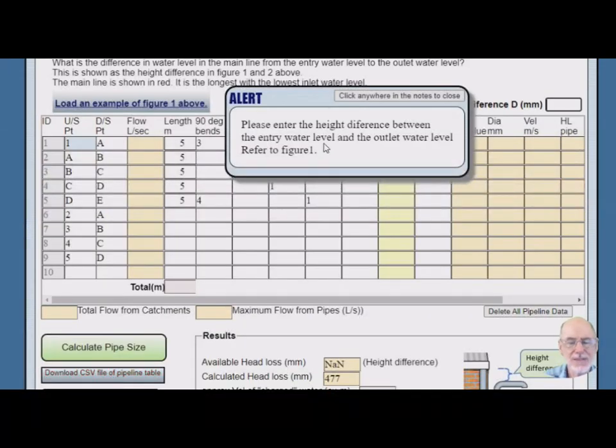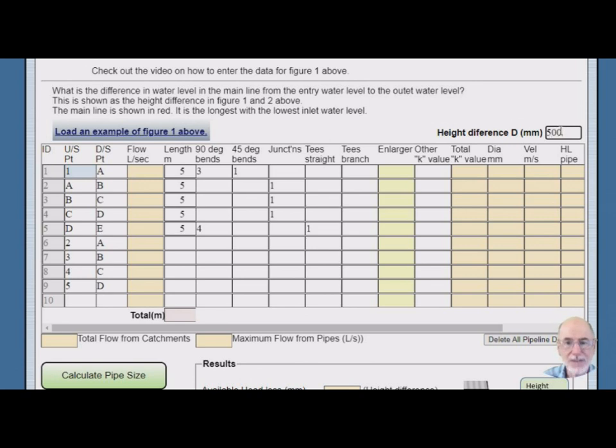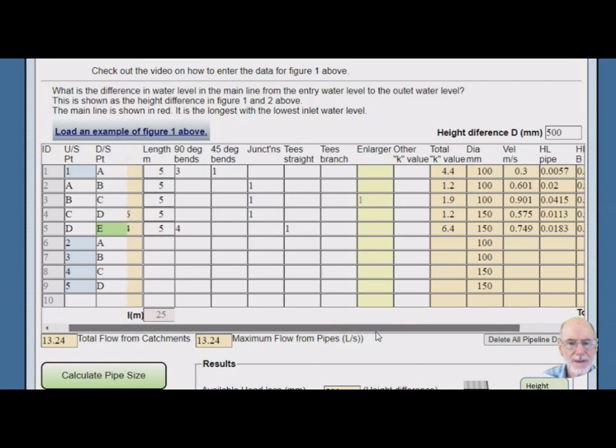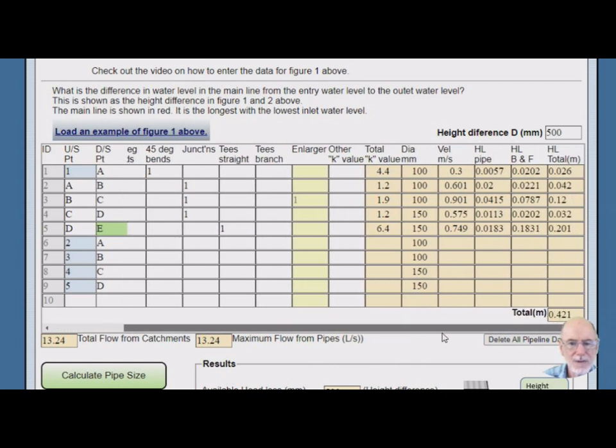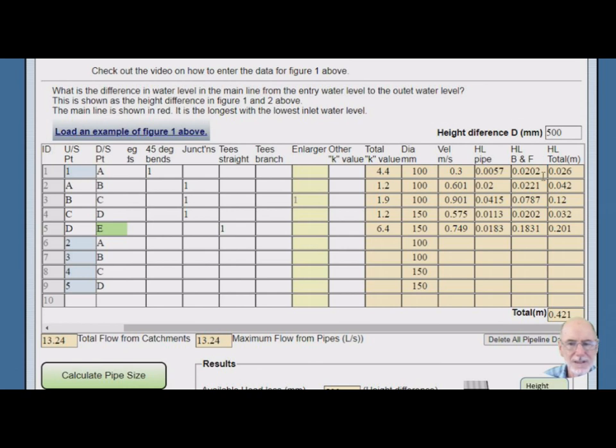Oh, back to this height difference. Well, let's start off with a big one. Let's say 500 millimetres. So here's our diameters that we need. And that's our total head loss, 421 millimetres. We've got 500. So everything is fine. Everything's going to work. Beautiful. I don't need to go any further.